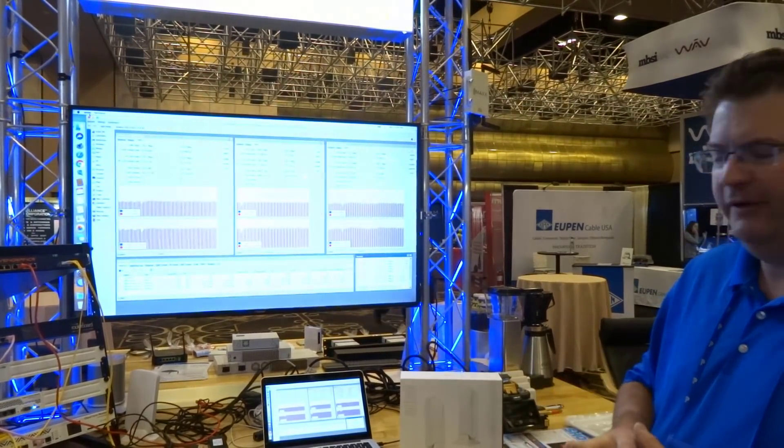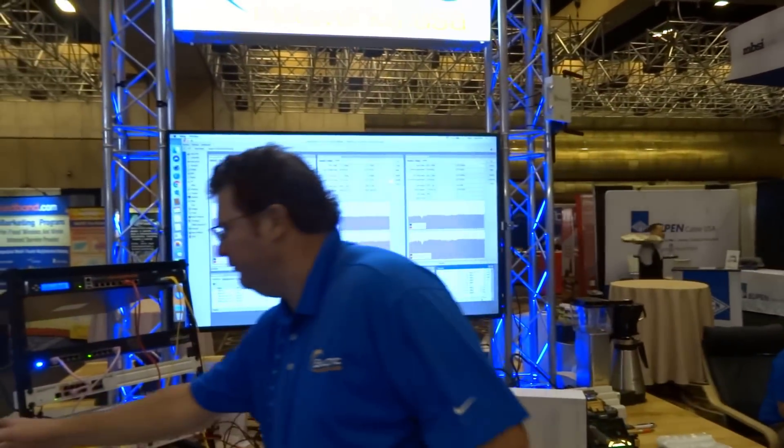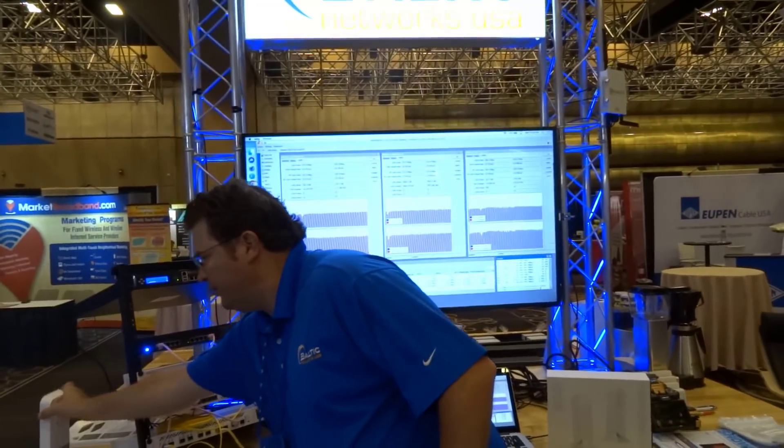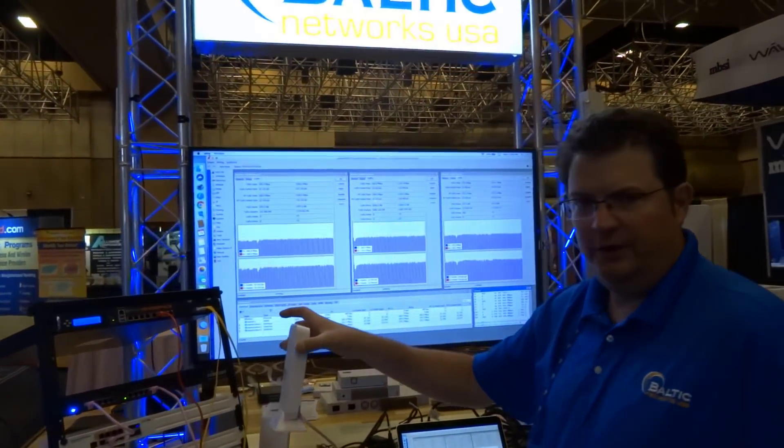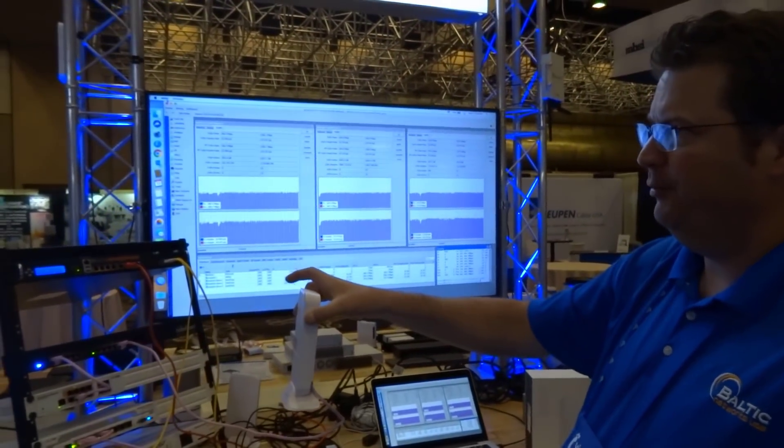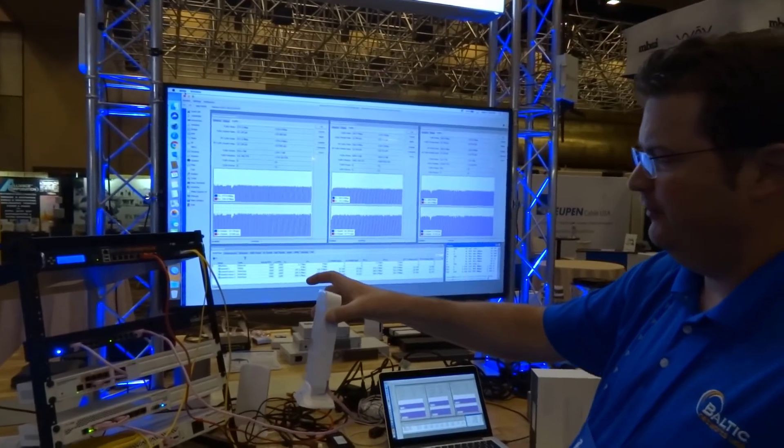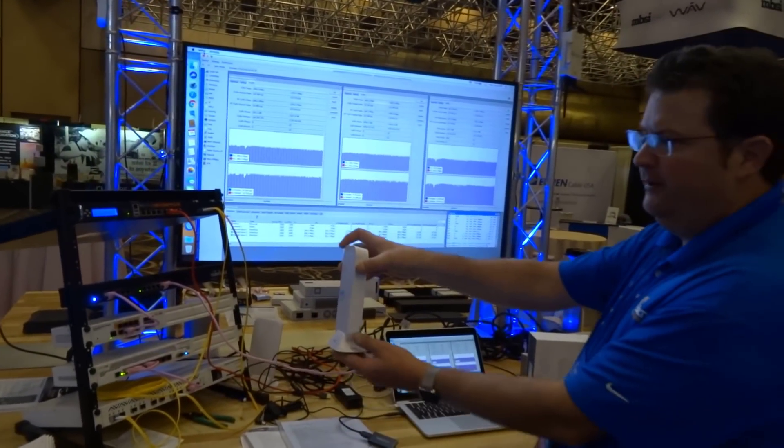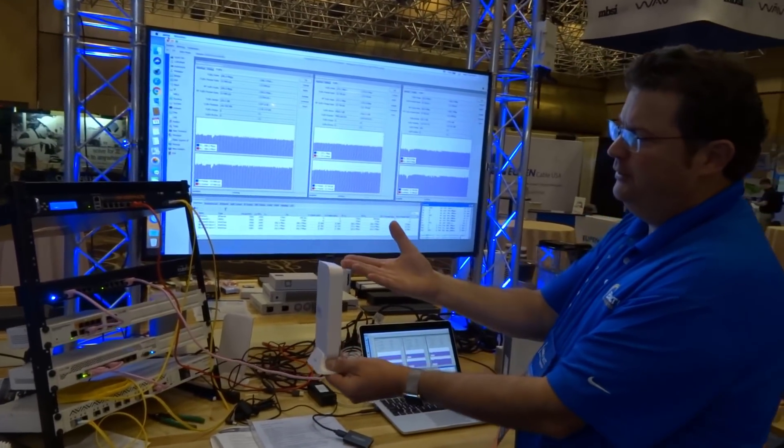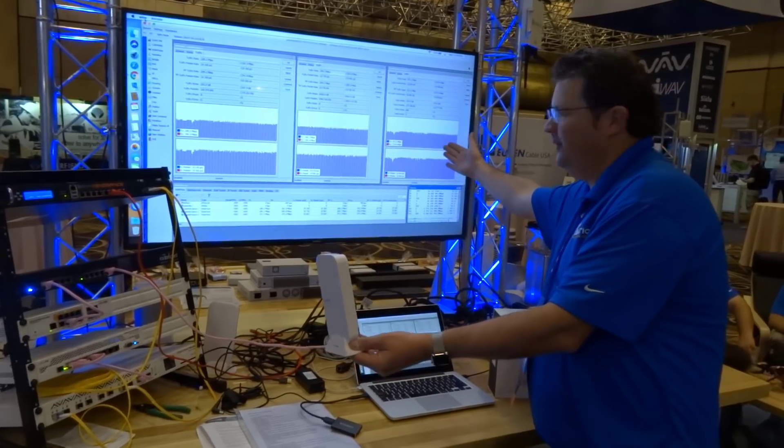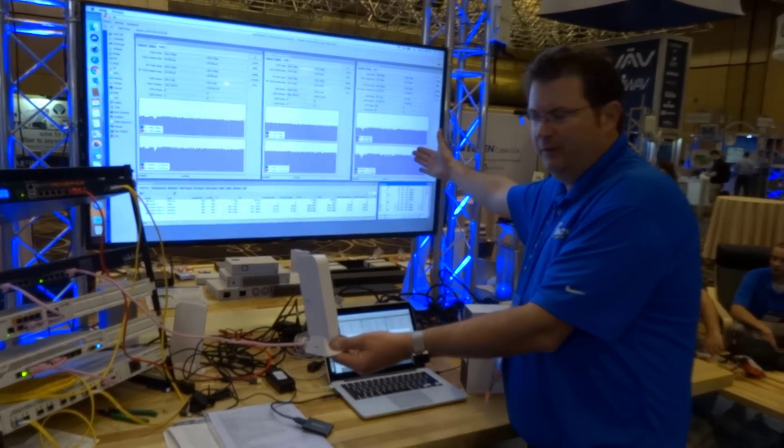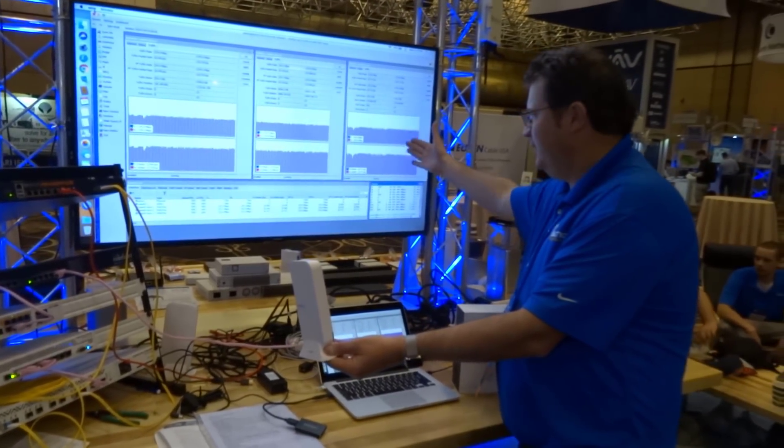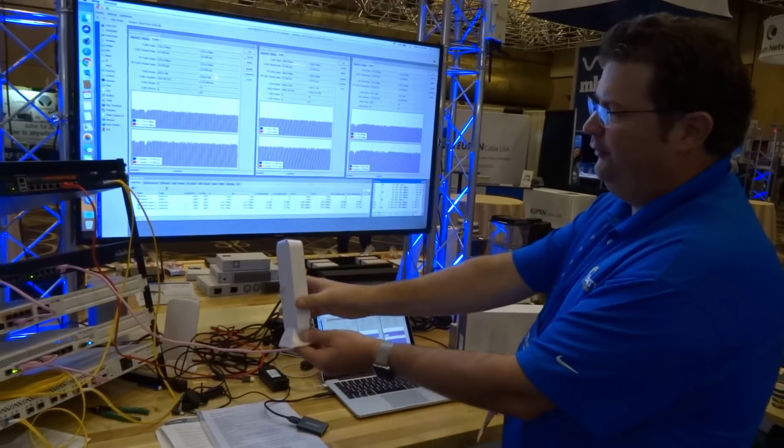We currently have this as one of the units that's been sitting on the table here pointing at one of our tower locations. This particular unit happens to be represented by this graph on our bandwidth chart here.